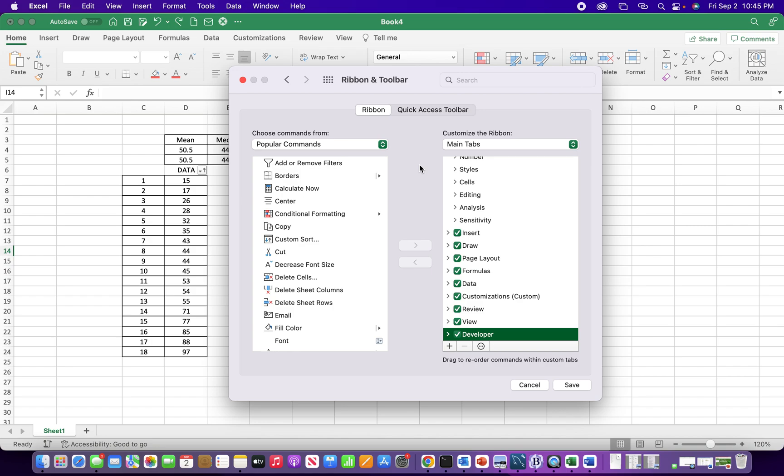And if you're making macros in Excel, you can actually attach those macros to these tabs and make your own custom icons. So there is some extra functionality under this customized ribbon and toolbar section.